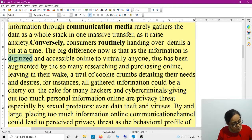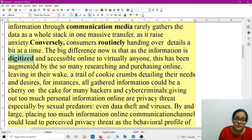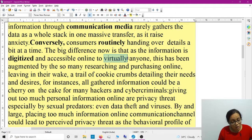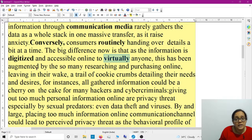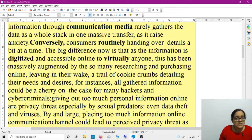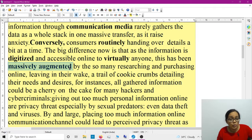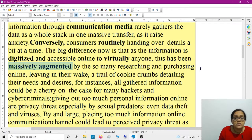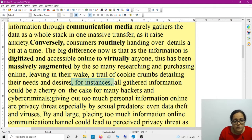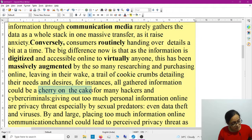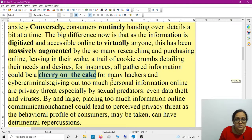The big difference in the present day is that information is digitized and accessible to virtually — meaning almost — anyone. This has been augmented — massively increased. That situation could worsen much by researching and purchasing online, leaving in their wake a trail of cookie crumbs detailing their needs. All gathered information could be a cherry on the cake — an idiom meaning making things better — for many hackers and cyber criminals.